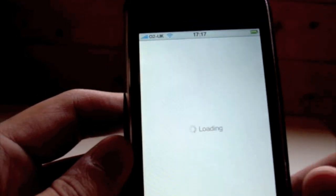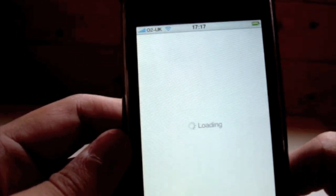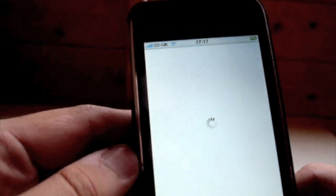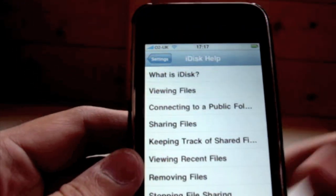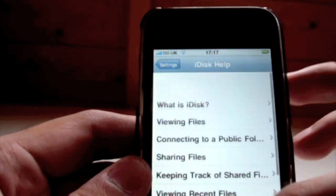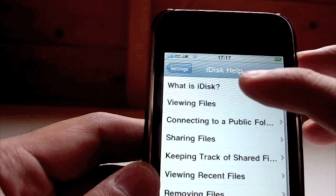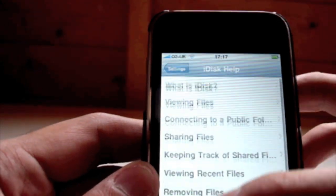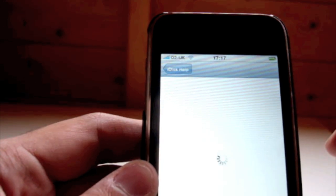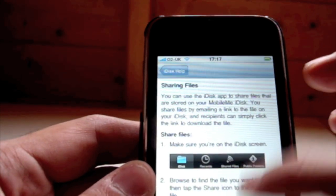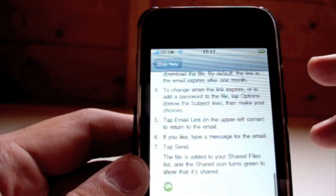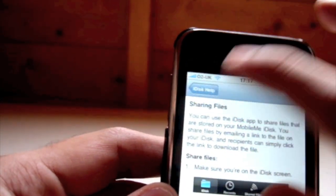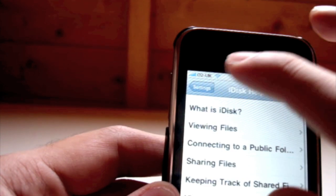You've also got the help files. If you're new to iDisk like I was a few minutes ago, this may be handy. It's good for those who are starting up and don't have a clue what iDisk is about. It's got a good guide and a good menu — it includes pictures, so it's quite user-friendly if you're stuck using this application.